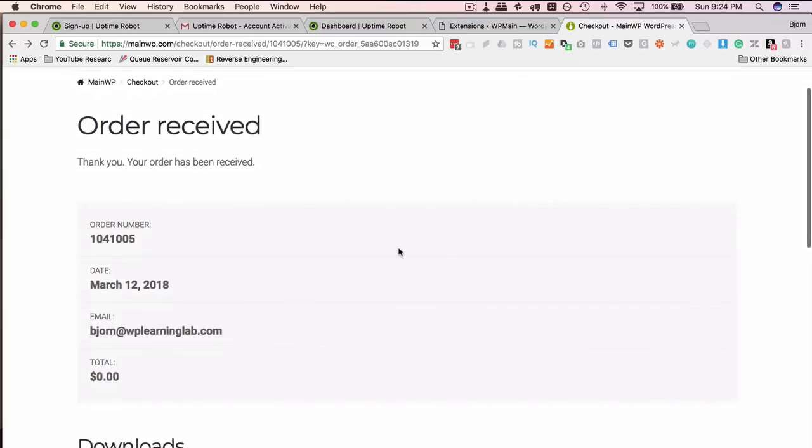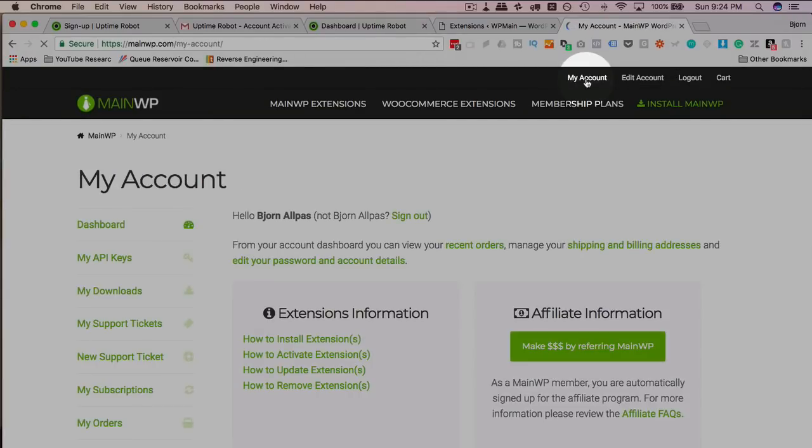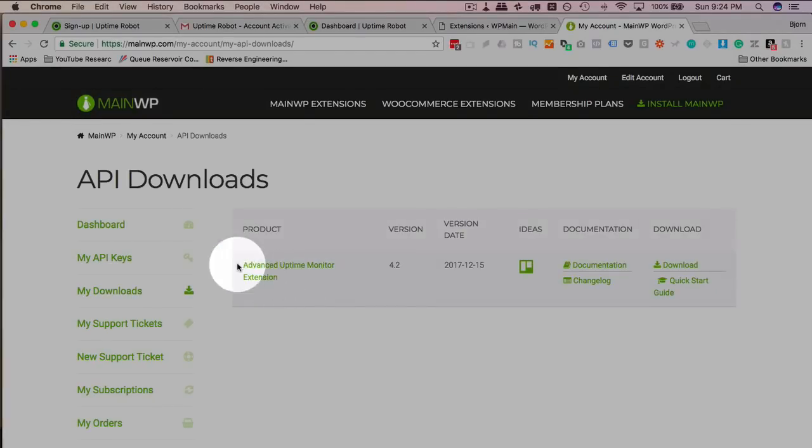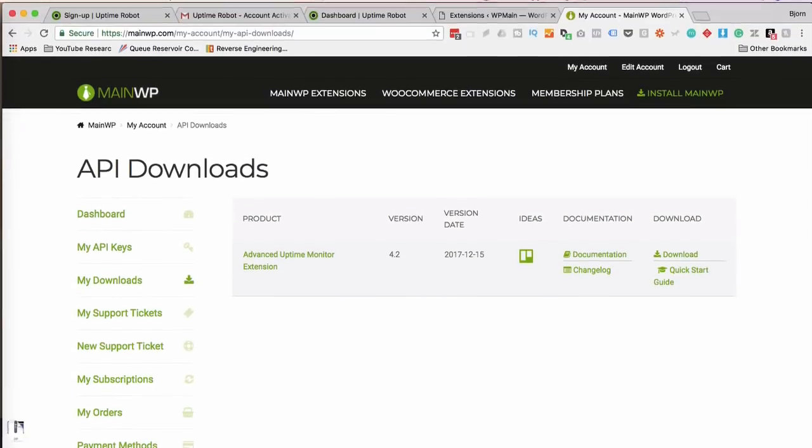Now at the Order Confirmation page, now we can go to My Account. And the download is going to be in the My Account section. Go to My Downloads. And now we have our Advanced Uptime Monitor Extension here. Click on this Download link to download it. That will download to our hard drive.